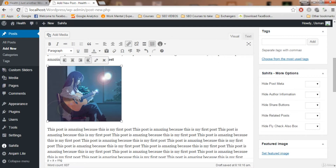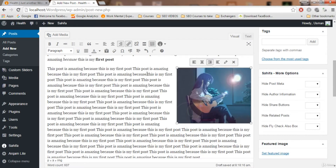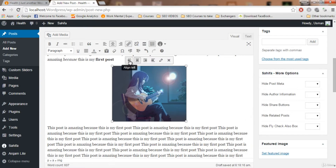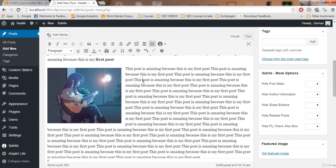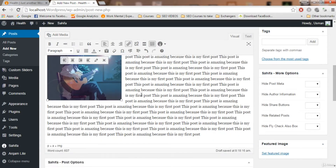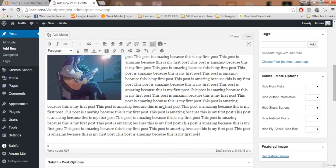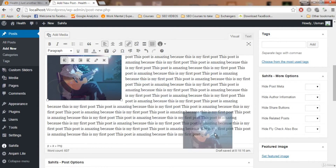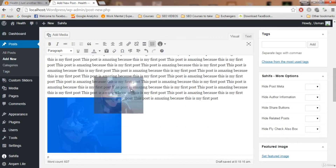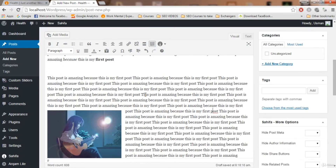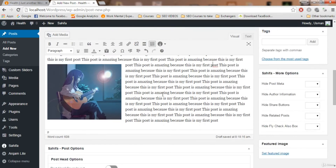You can also reposition the image. Click on it to see position options. Click the right-align option and the image moves to the right side. Click center to center it, or left to move it to the left side. You can also drag the image to a different location in your post — for example, drag it below the text. Just click and drag it wherever you want.